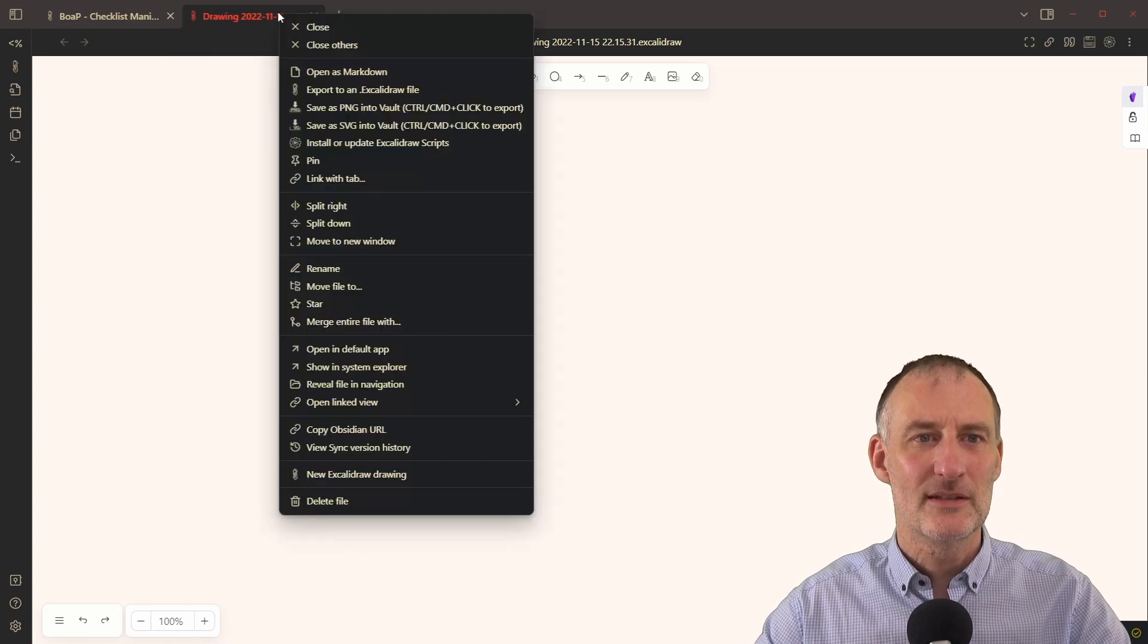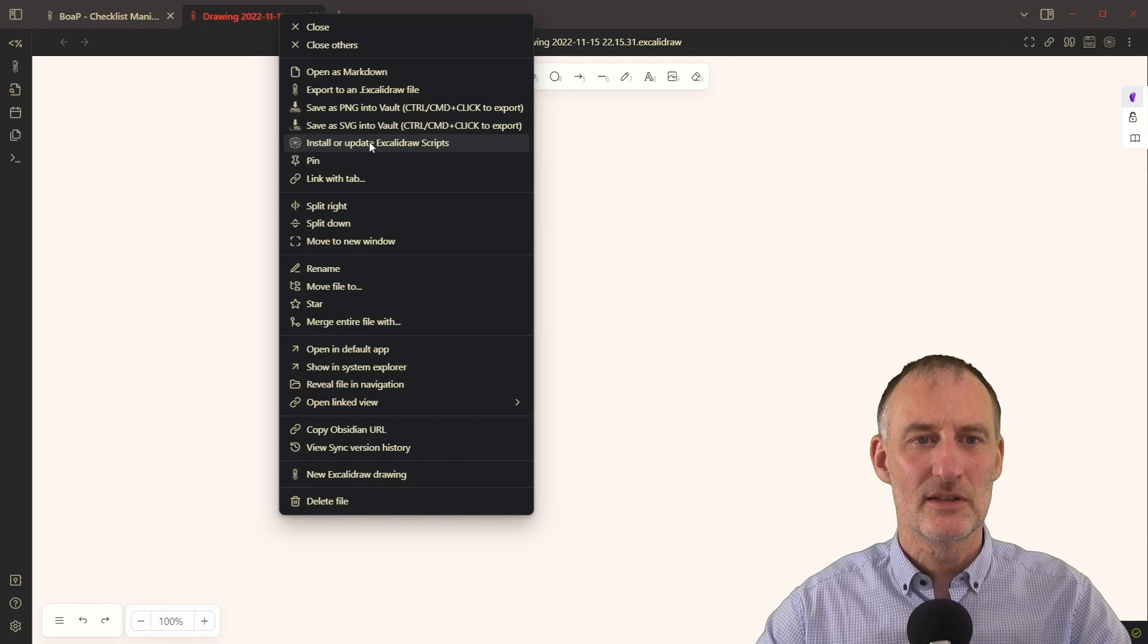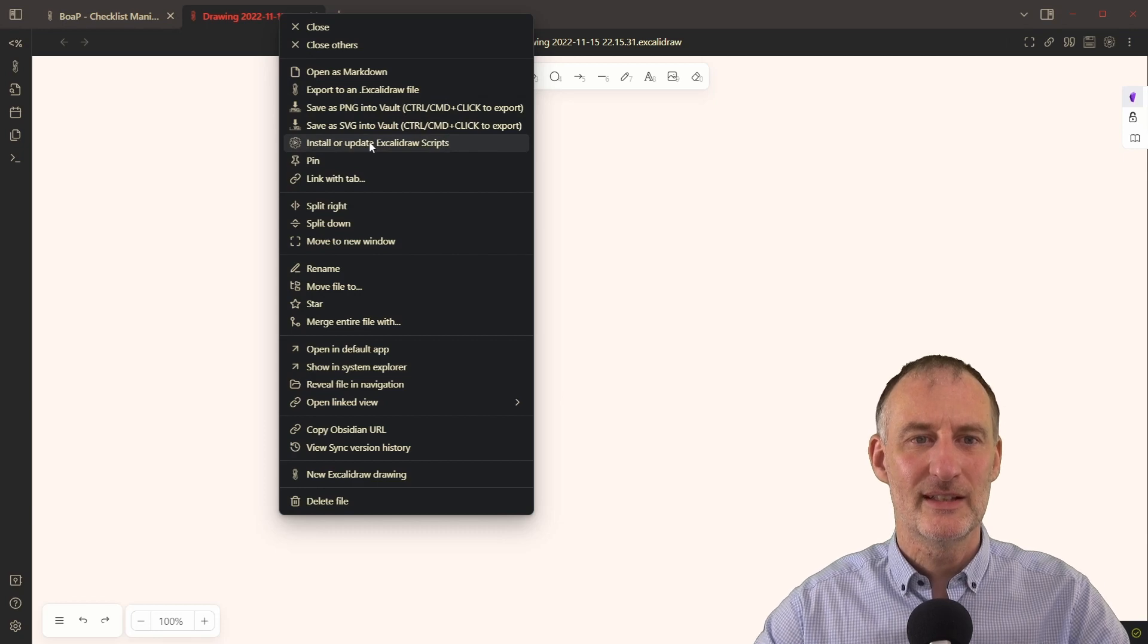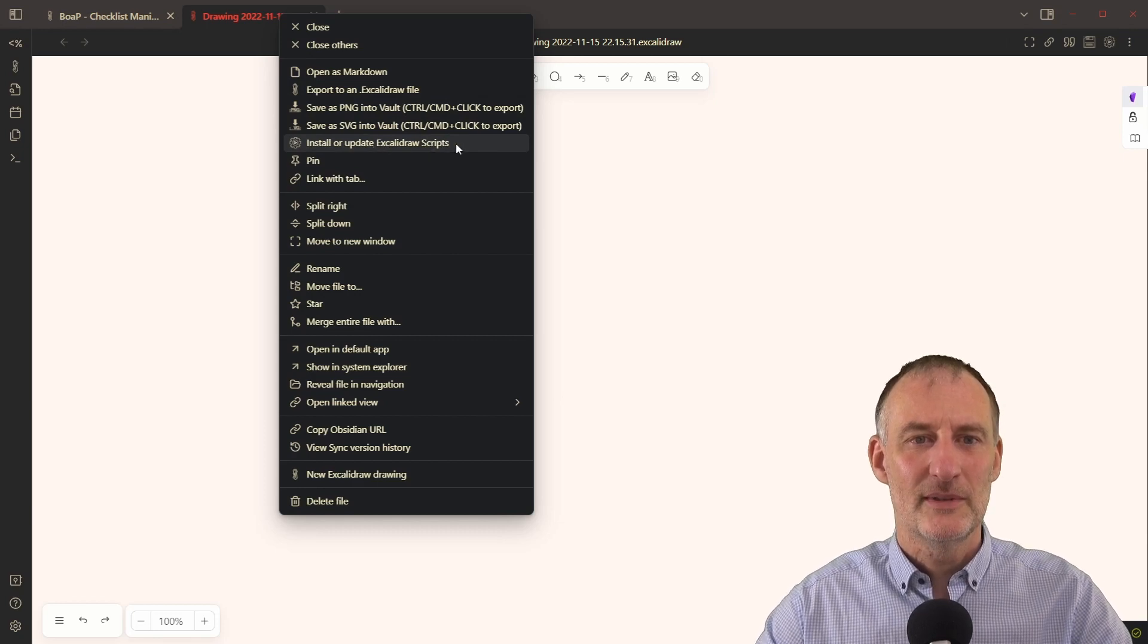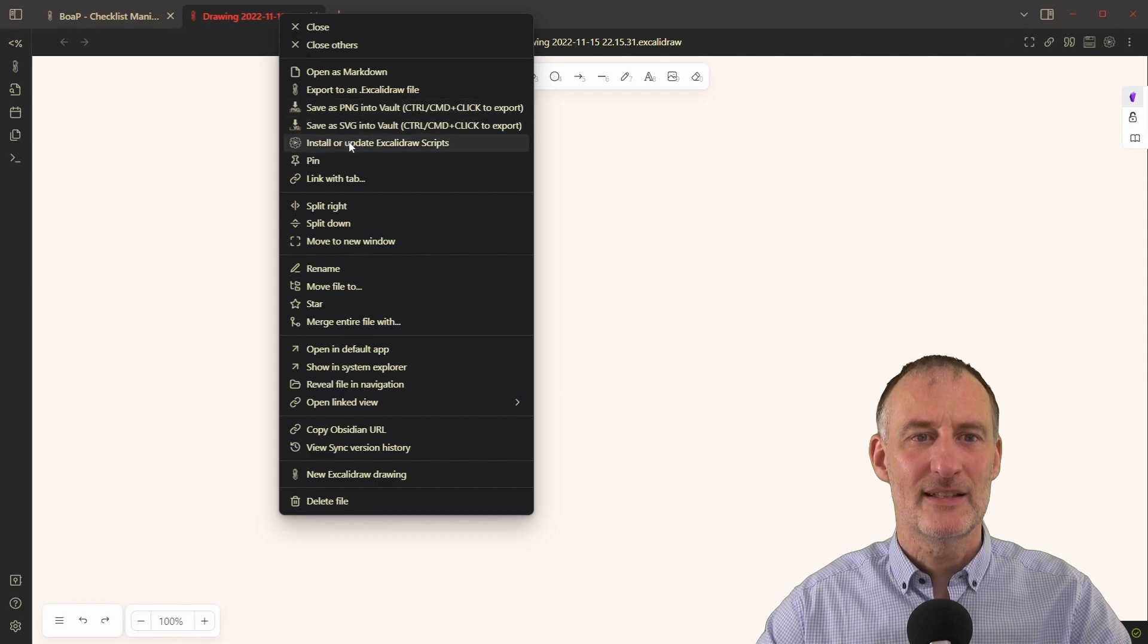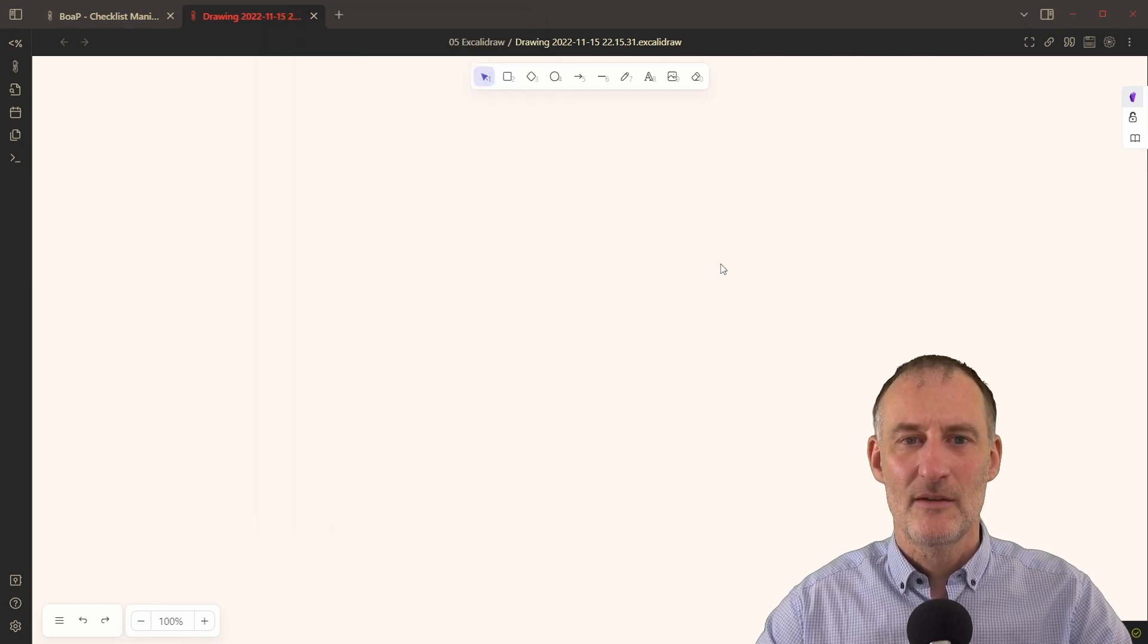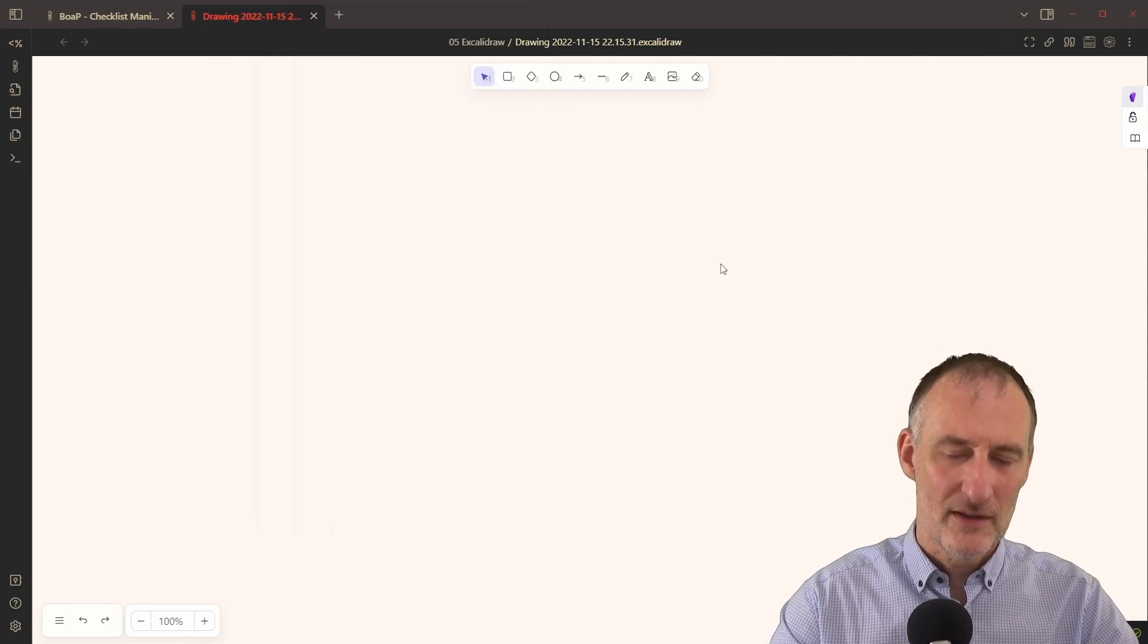First of all, we need to install a script, you can install the script using the install or update Excalidraw scripts. I right clicked on the tab and that's how I brought this up.